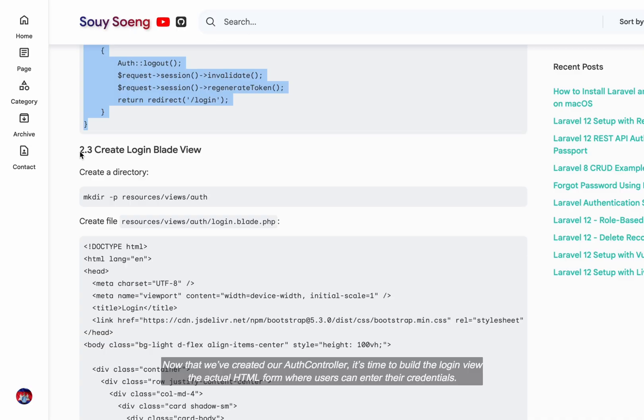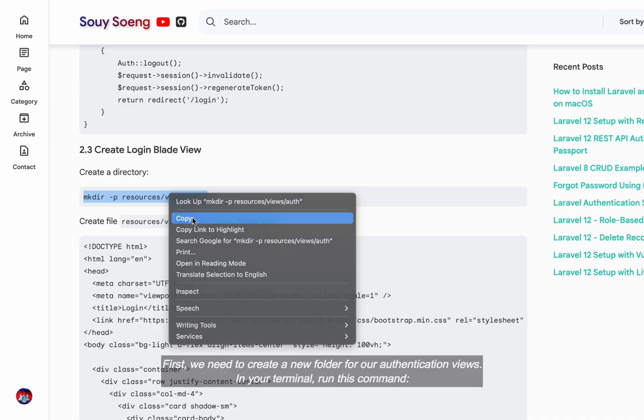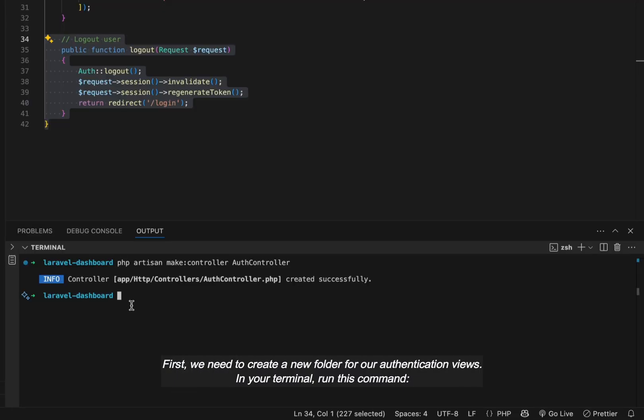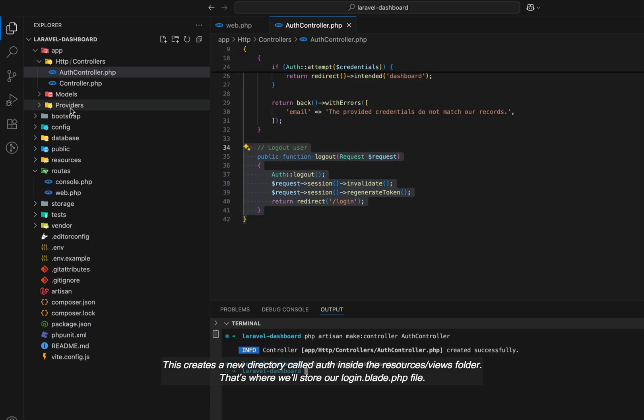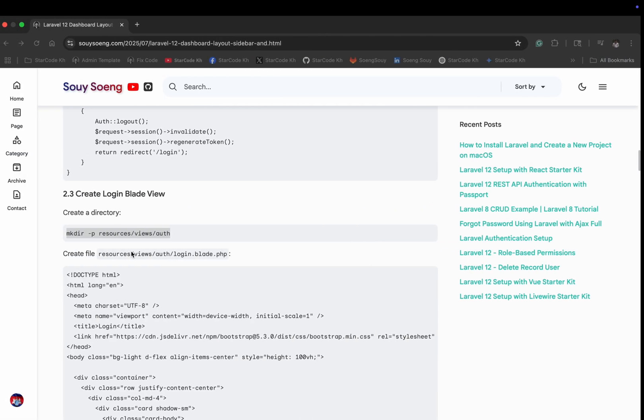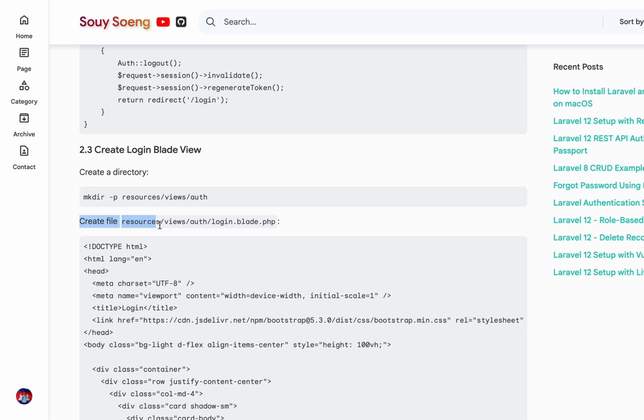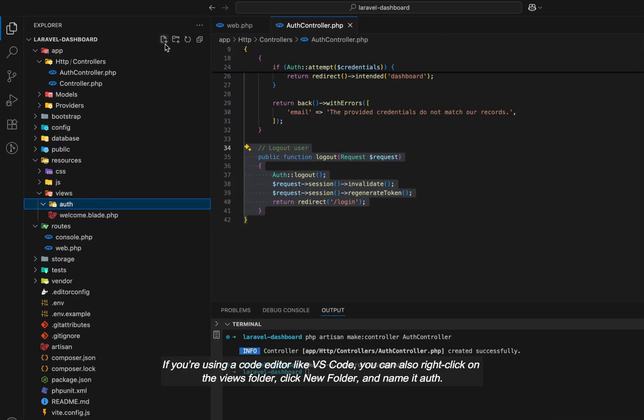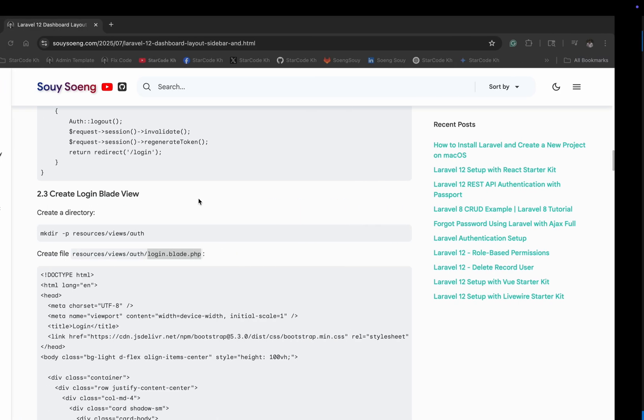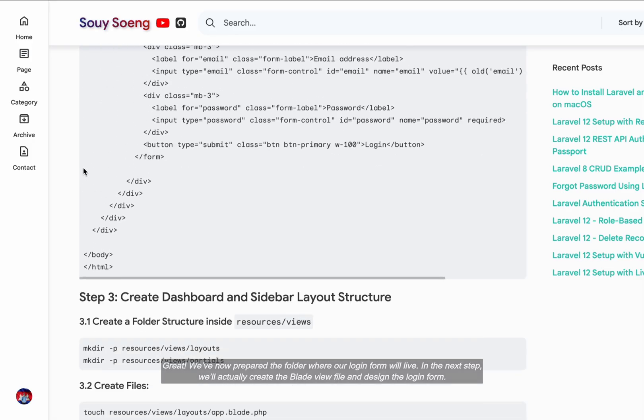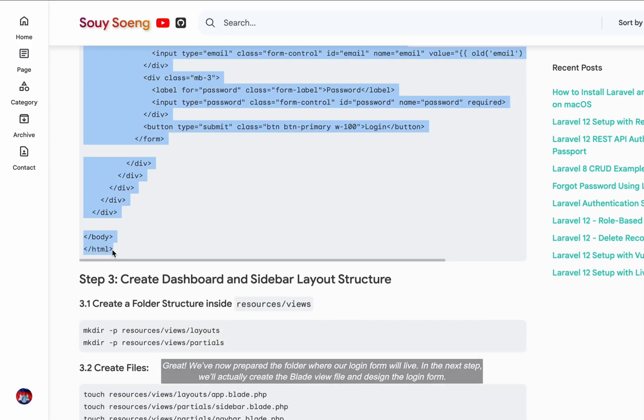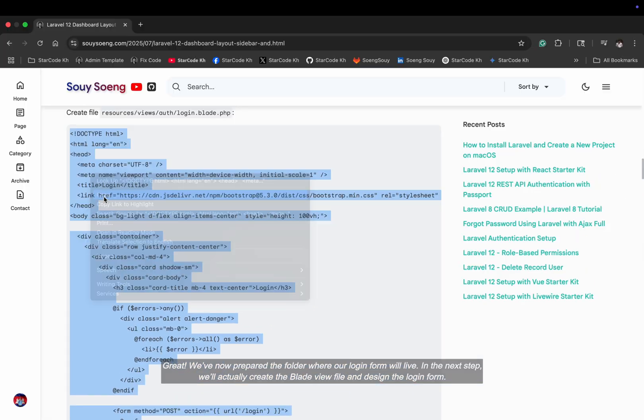Now that we've created our authcontroller, it's time to build the login view, the actual HTML form where users can enter their credentials. First, we need to create a new folder for our authentication views. In your terminal, run this command. This creates a new directory called auth inside the resources views folder. That's where we'll store our login.blade.php file. Great. We've now prepared the folder where our login form will live. In the next step, we'll actually create the blade view file and design the login form.